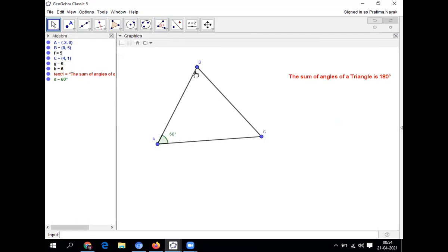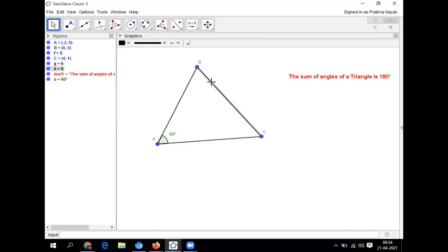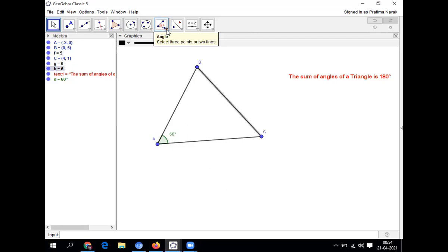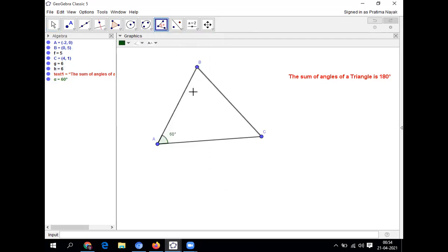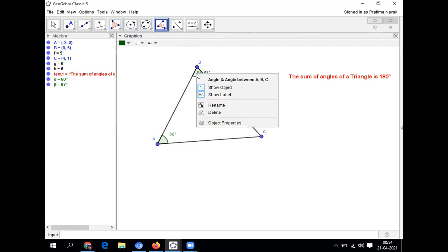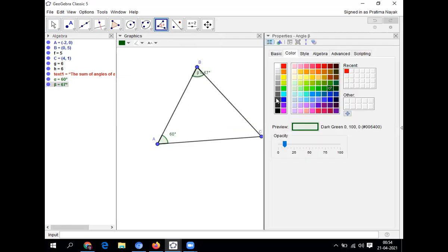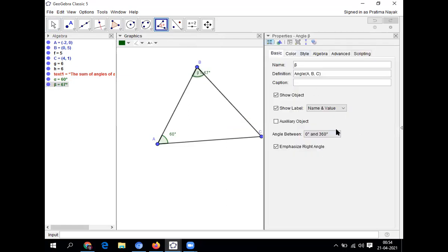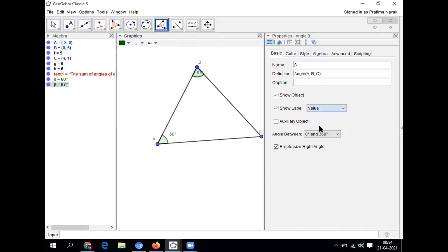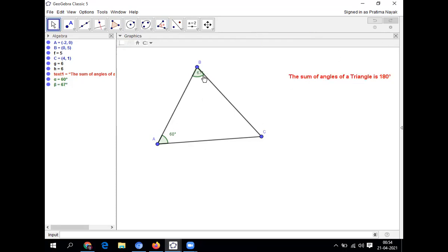So in the same way, I'll go for the second one. I'll click on this BC and go for the angle. So angle B, how much is it? It is 60 degrees. I can move also. Now I don't need this name, the beta. I need only the value. So I'll go for basic. Then I'll click here, go for value. So it is showing only 67 degrees. One is 60 degrees, one is 67 degrees.